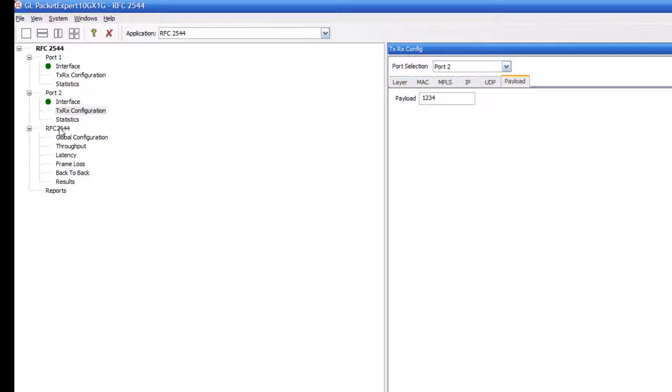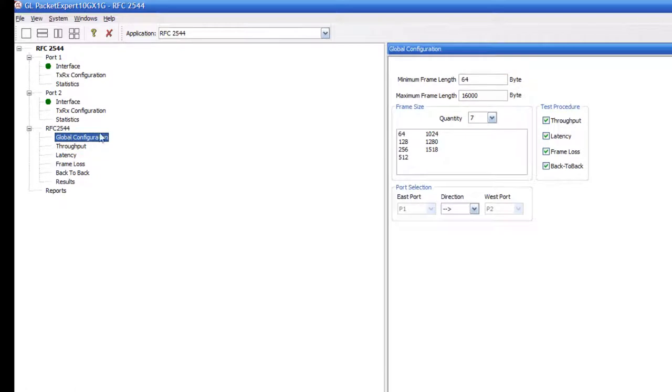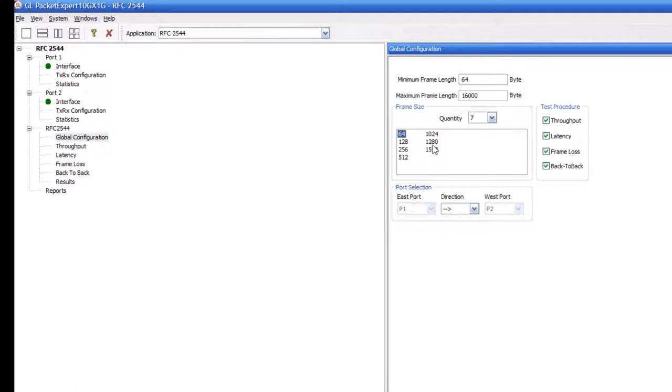Now we are ready to begin configuring the RFC2544 test parameters. Double-click global configuration. Here we elect to run all of the tests outlined in RFC2544. We will choose 7 different frame sizes outlined here.